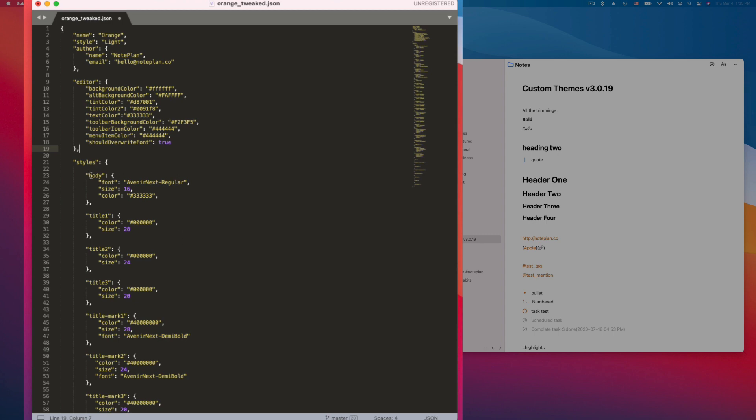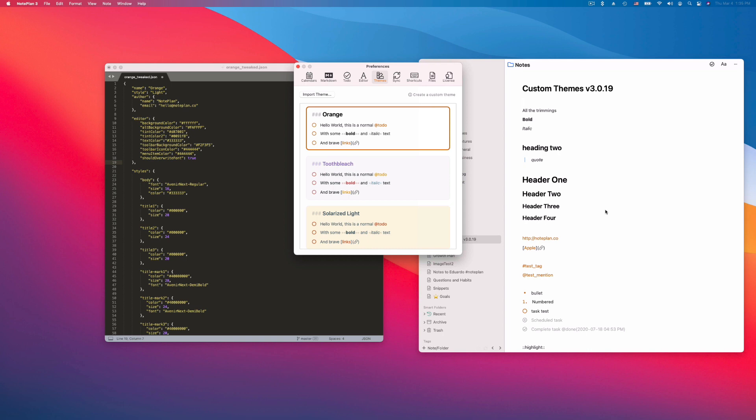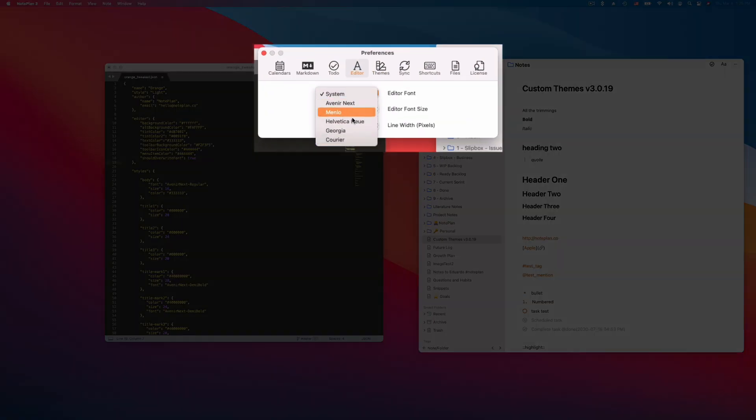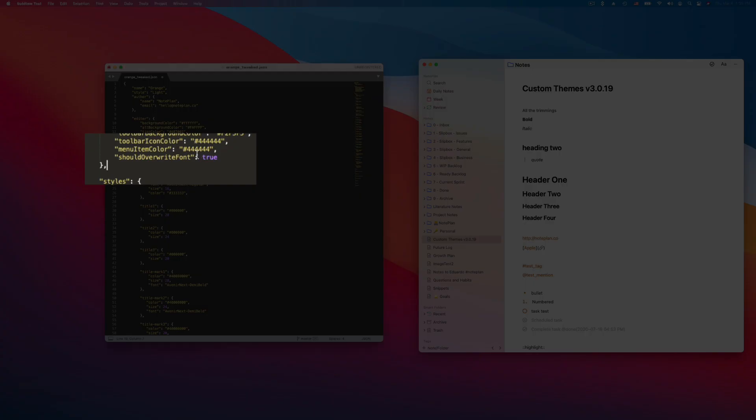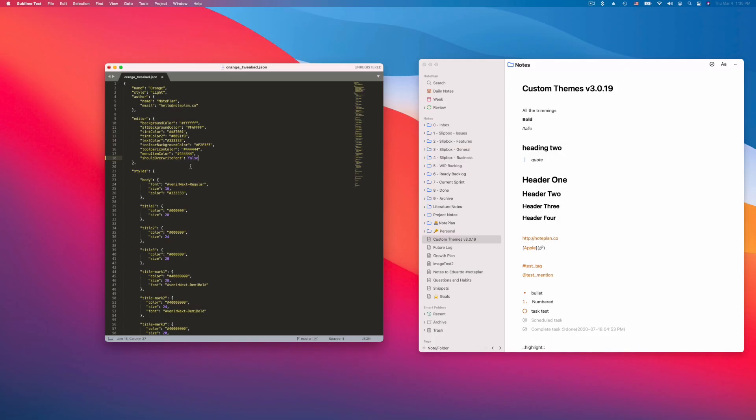And the last one is should overwrite font. So NotePlan overwrites the fonts which are defined here, especially in body and title, because you can change the font in NotePlan's preferences. You can change the font here. So this font will overwrite whatever you define in the JSON file. But you can change this behavior. You can say should overwrite font false, and then it will use the font which you define in here.